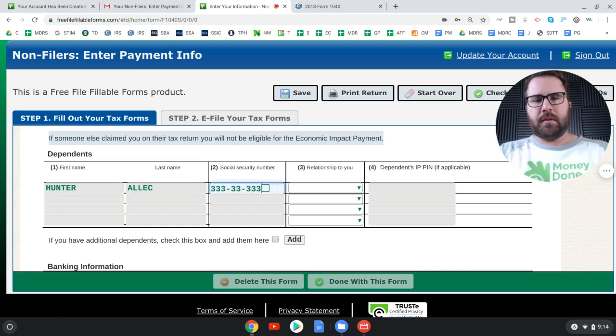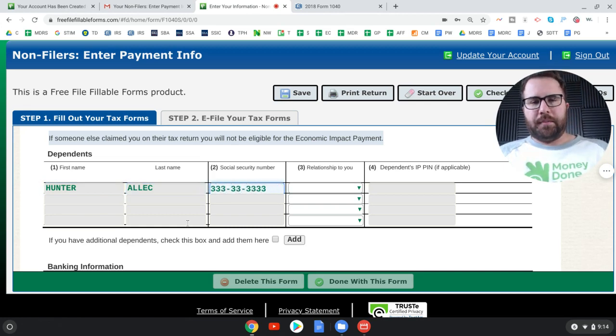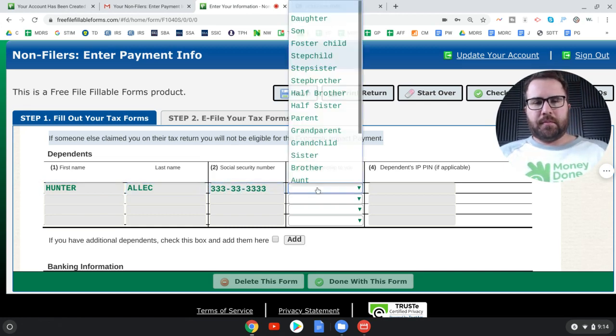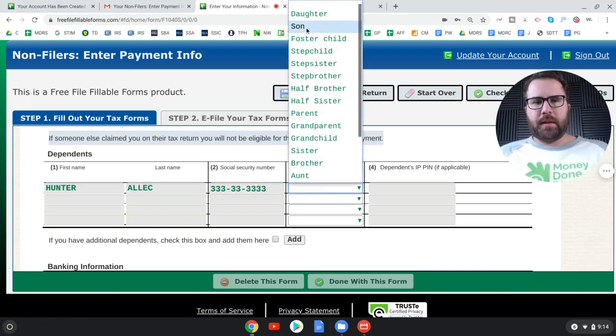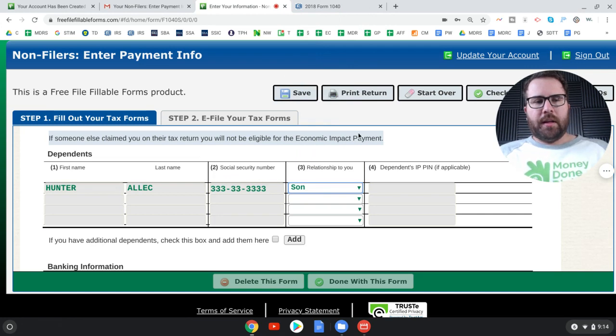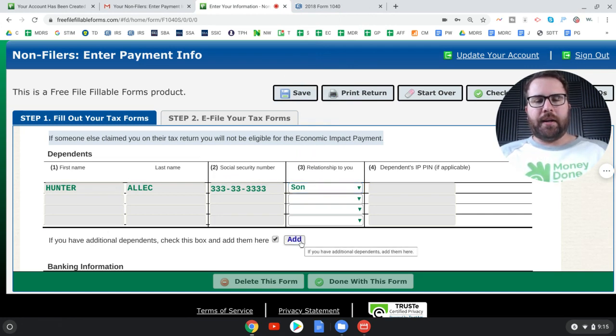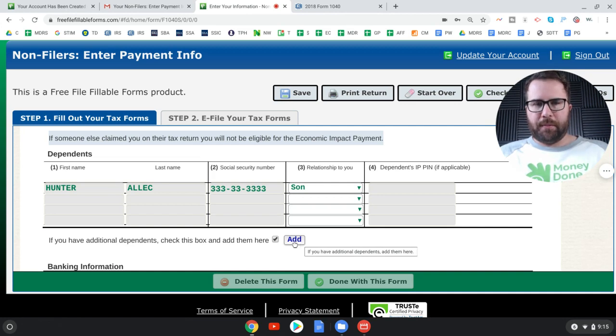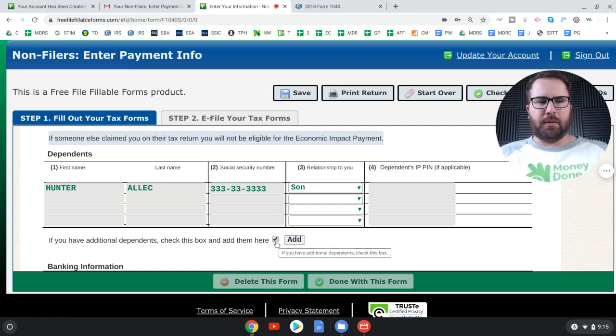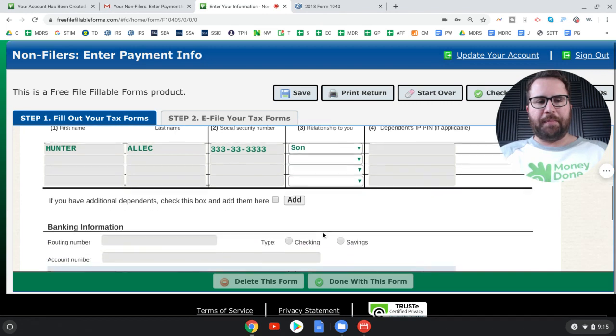And obviously, if you can be claimed as a dependent, you don't qualify for a stimulus now. So why would you do this? Well, maybe your spouse can be claimed as a dependent, but you aren't. So you're eligible. So you would still be able to get the 1200. But in our case, no, neither one's a dependent. Now you're going to put your dependents down here and put my son's name, son.